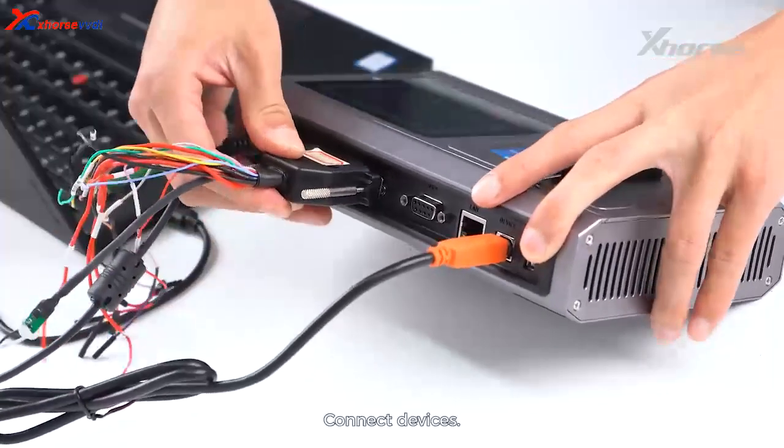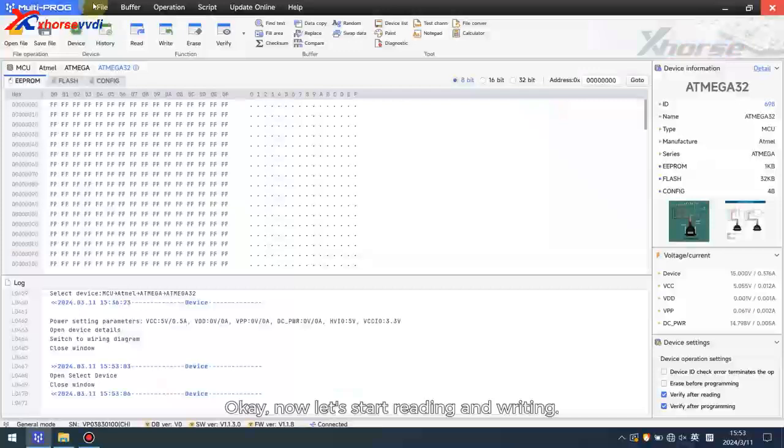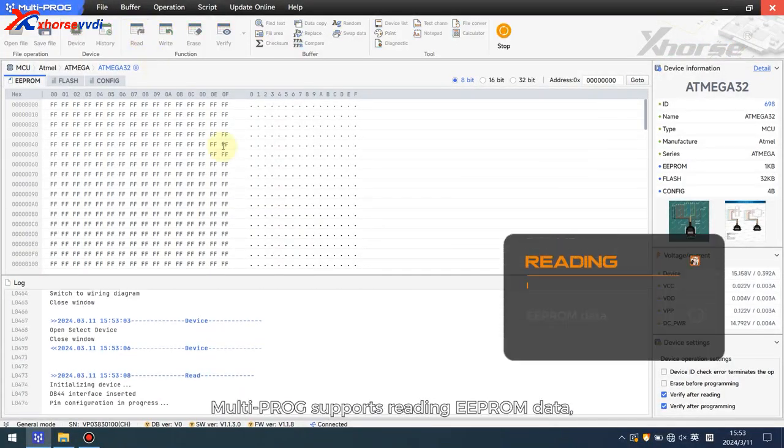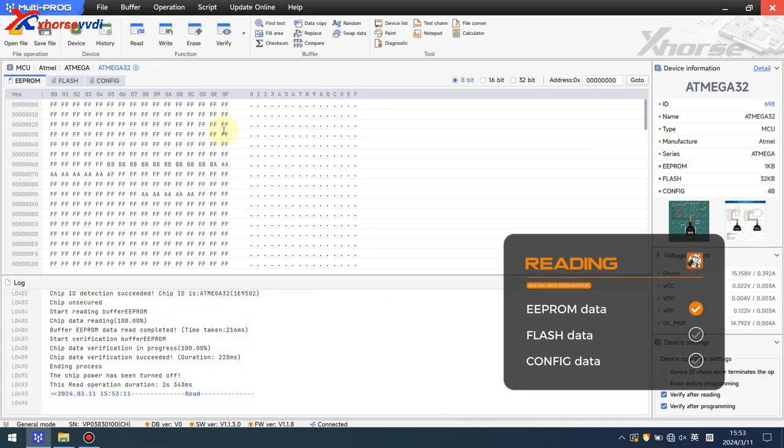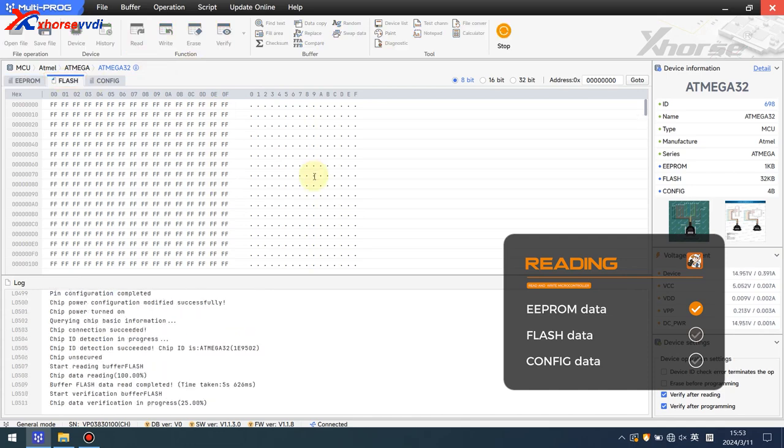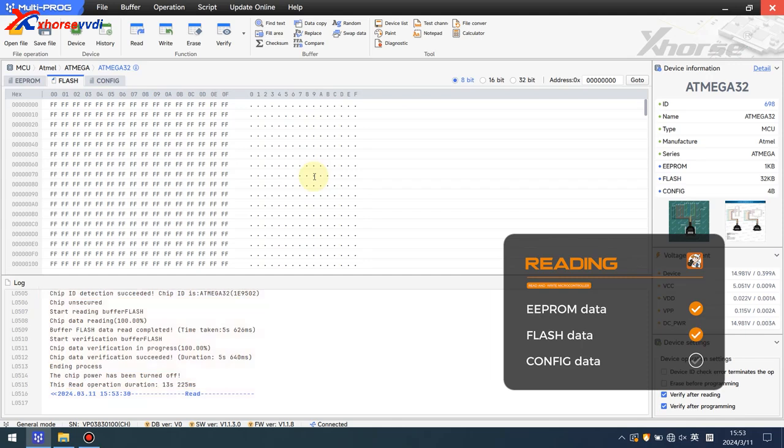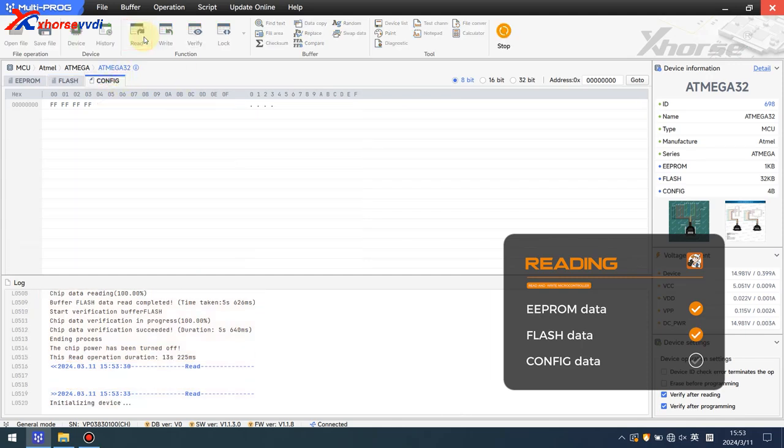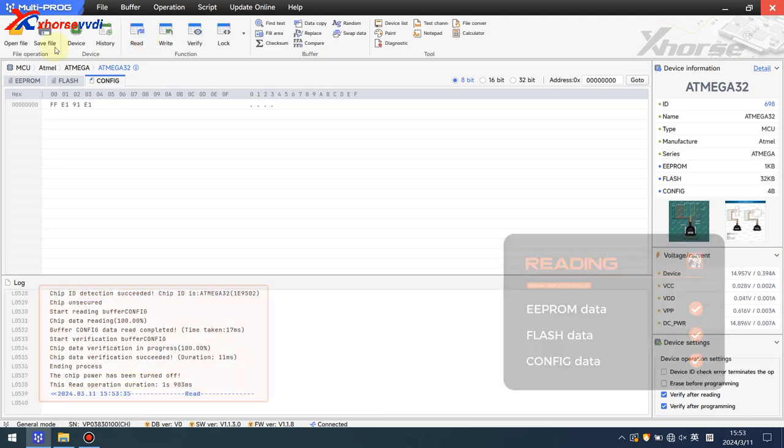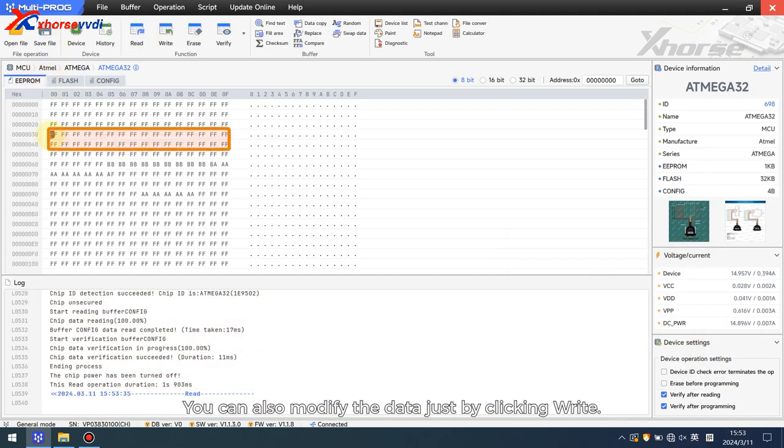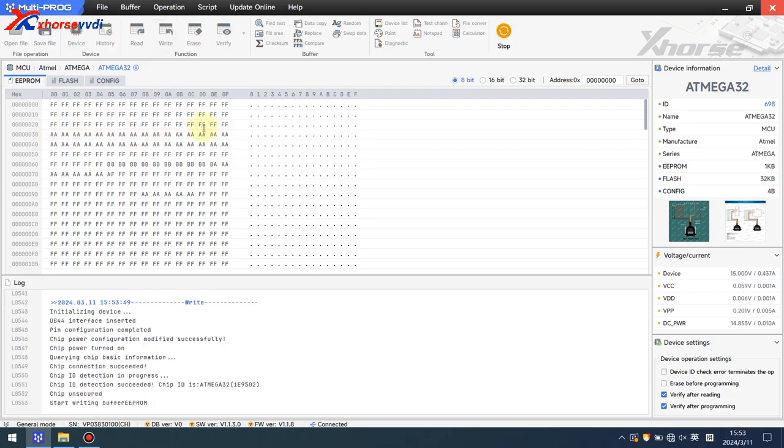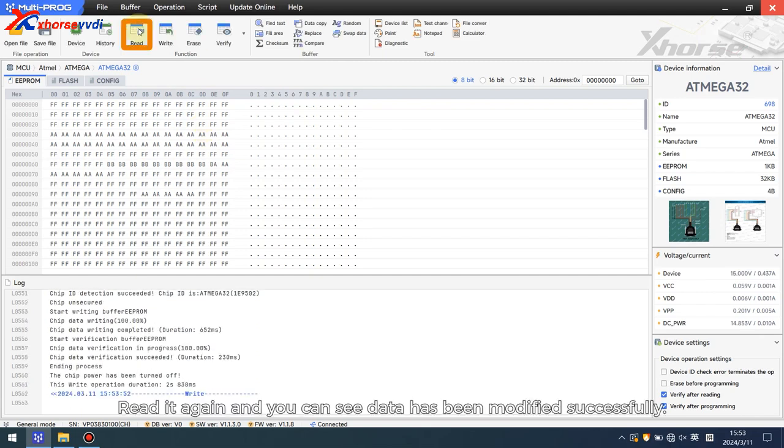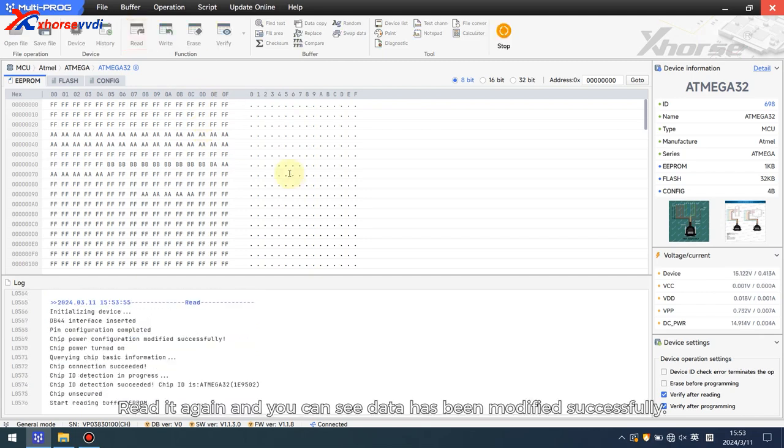Connect devices. Okay, now let's start reading and writing. Multi-PROG supports reading EPROM data, flash data, and config data. You can also modify that data just by clicking right. Read it again and you can see data has been modified successfully.